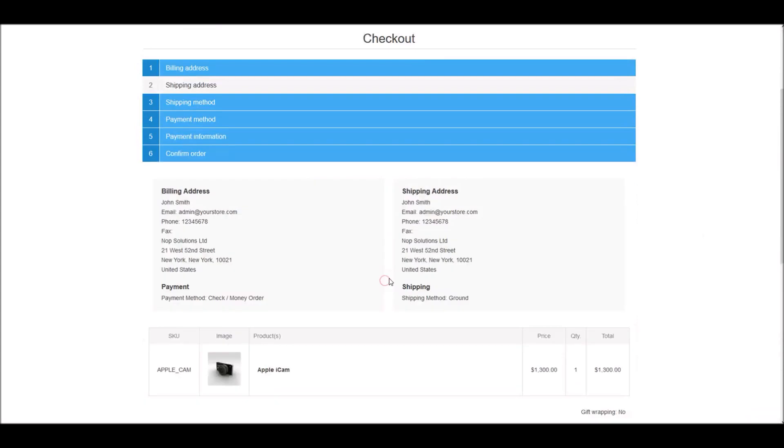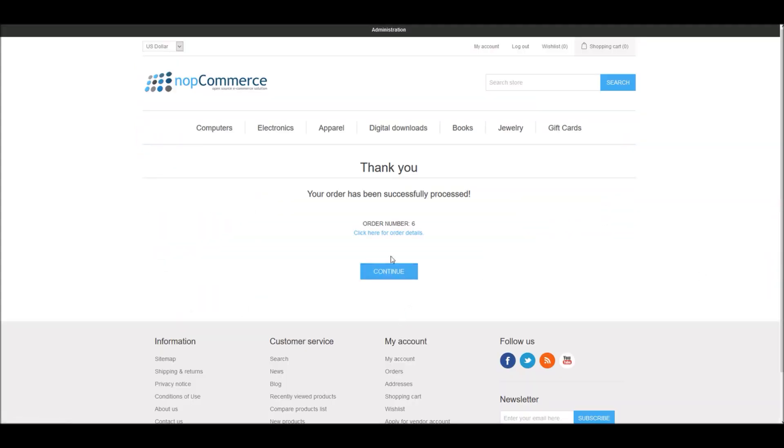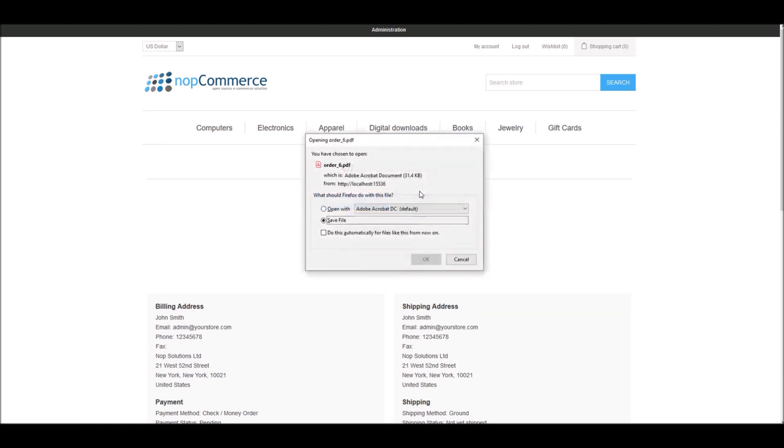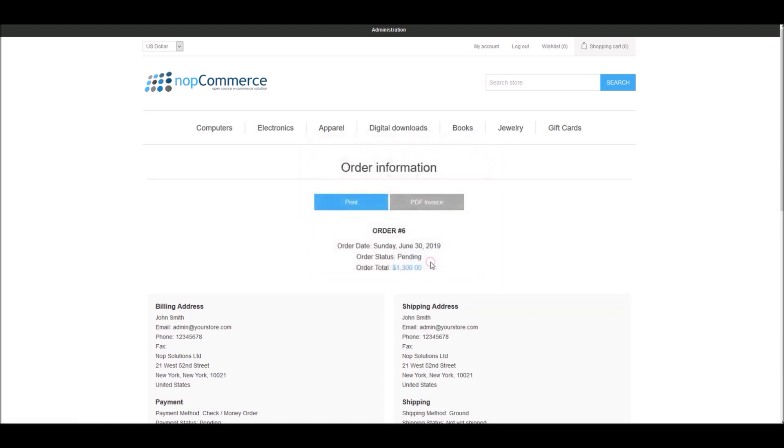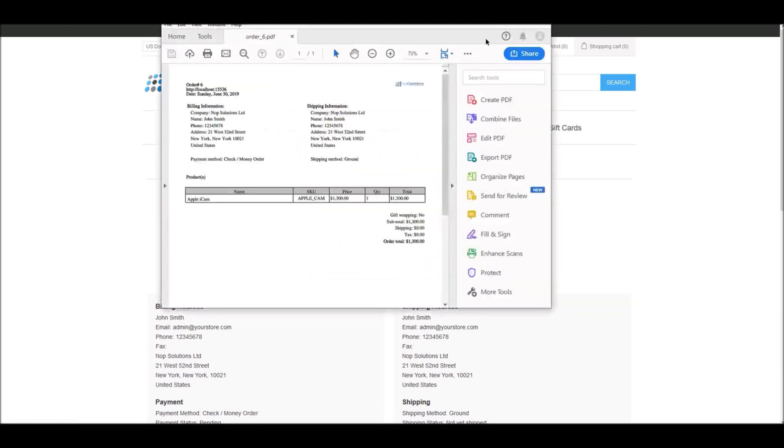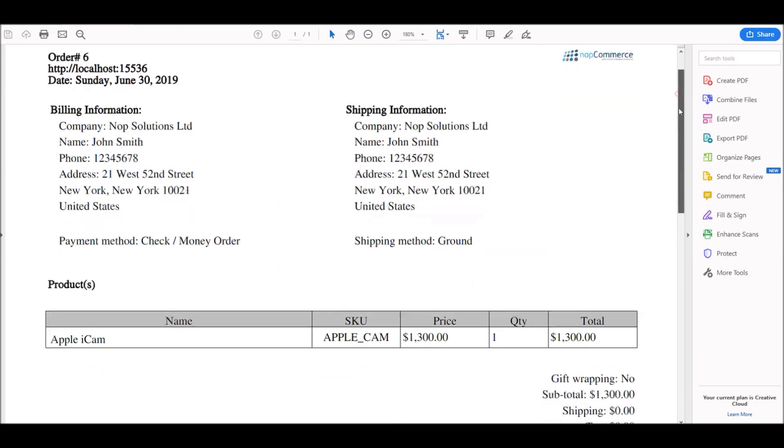And right here I will complete the order. Great. Now if I click here and if I view the PDF option, right here you can see the logo has been added to the PDF invoice.